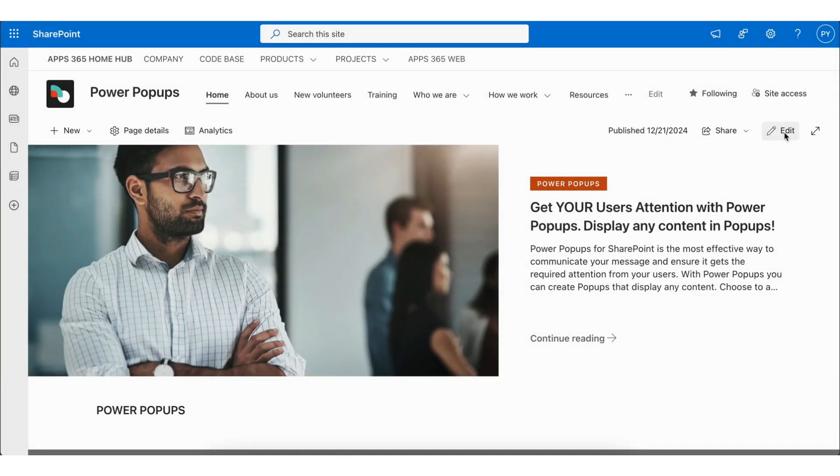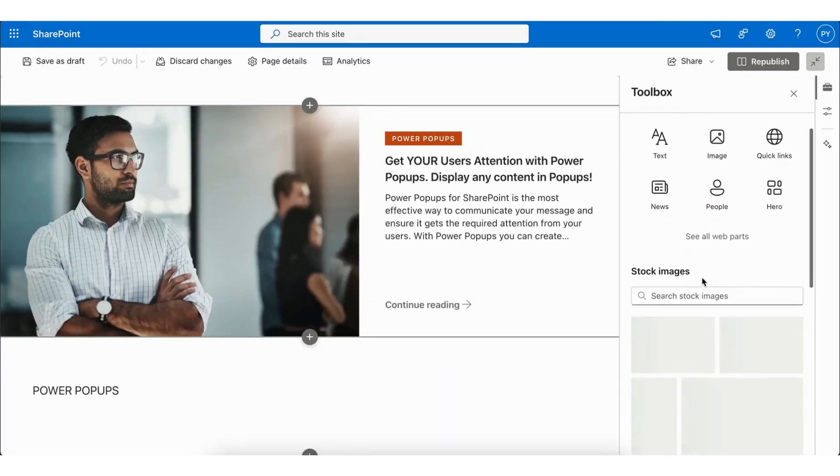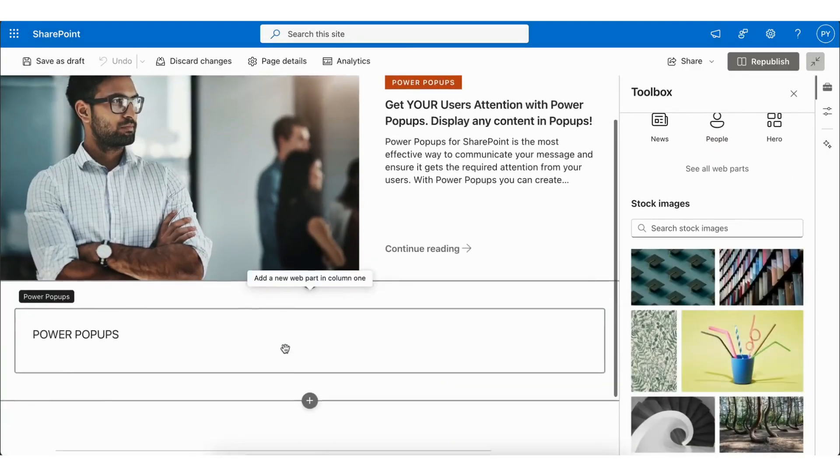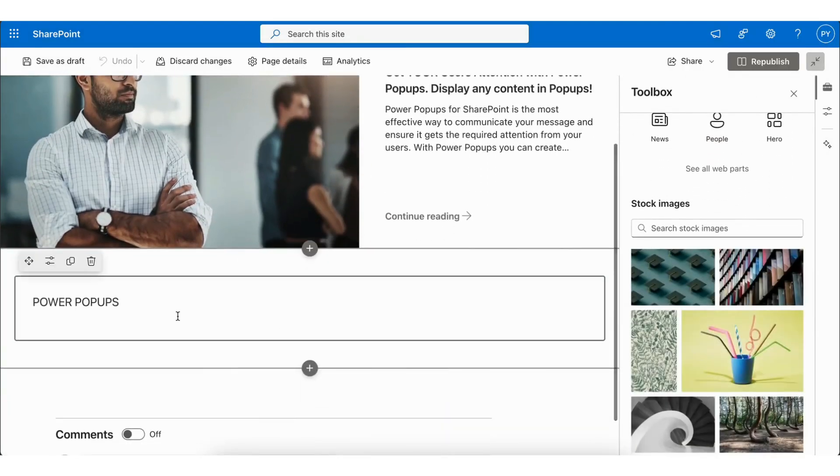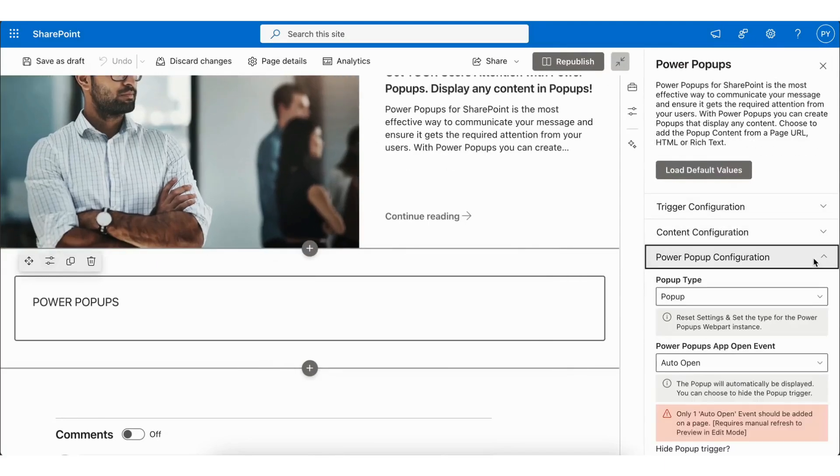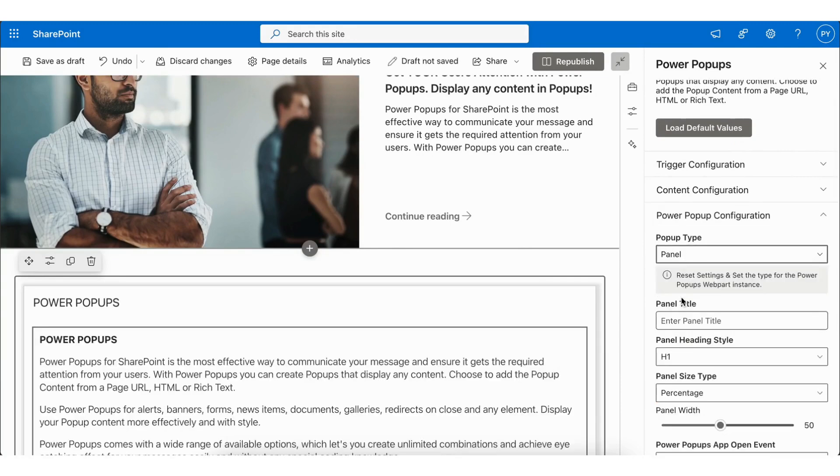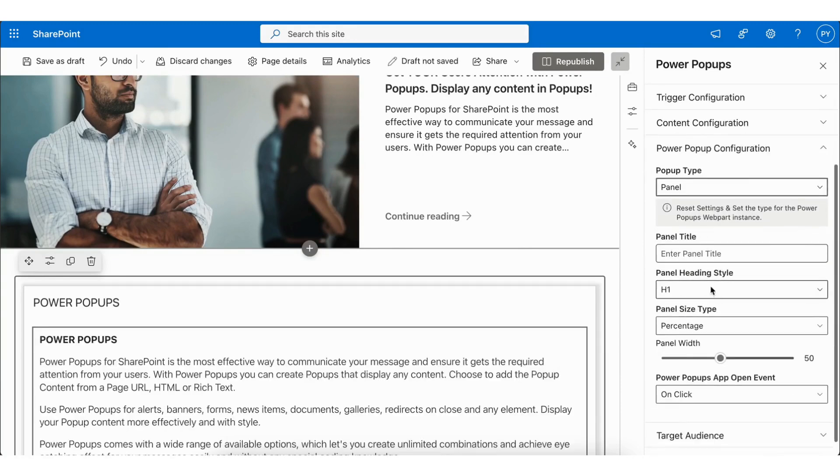Click on Edit. Select Power Popups and click on Edit Properties. You'll now see a list of configurations. Select Power Popup Configuration in Popup Type Select Panel and enter the panel title.